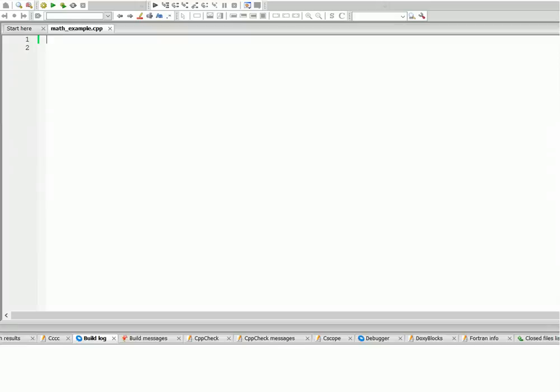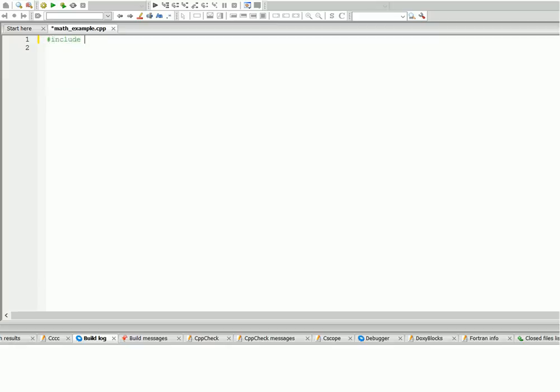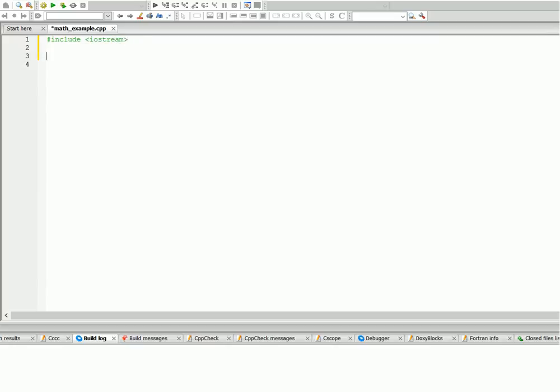Hi there, it's Yunus, and in this lesson I'm gonna cover more about mathematical operations that we can perform on different variables. So let's start by including our header files. We're gonna use iostream using namespace std.